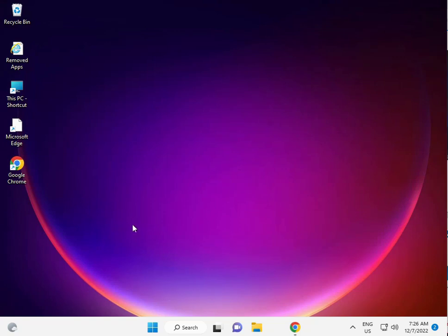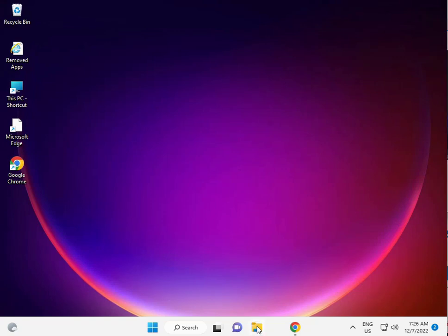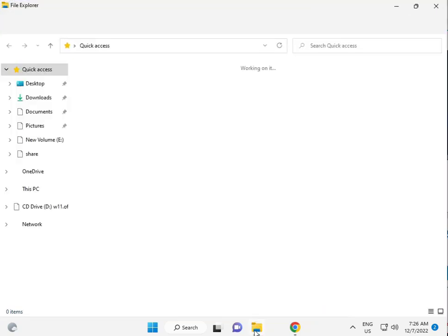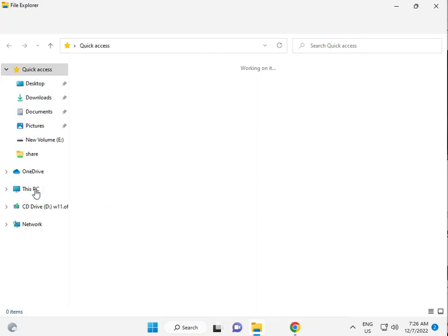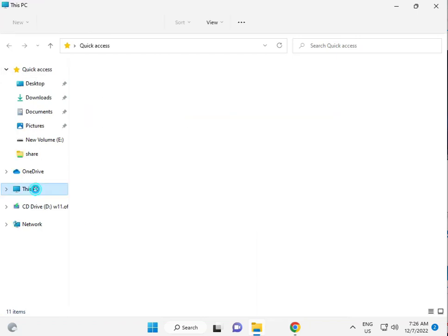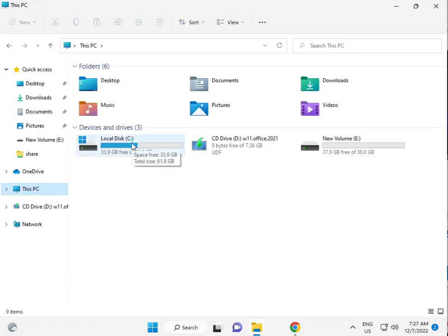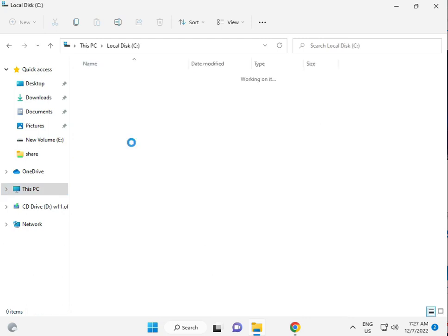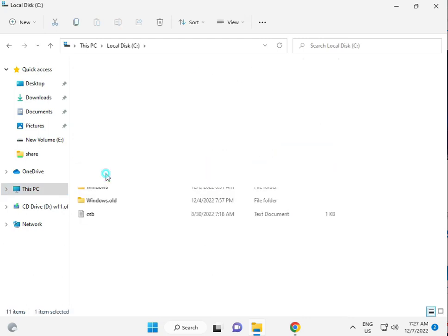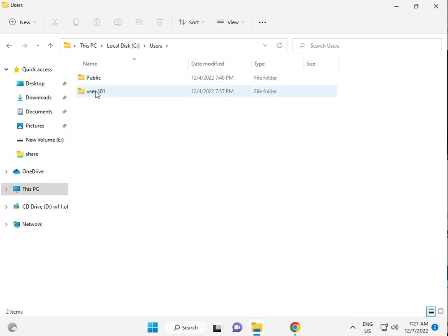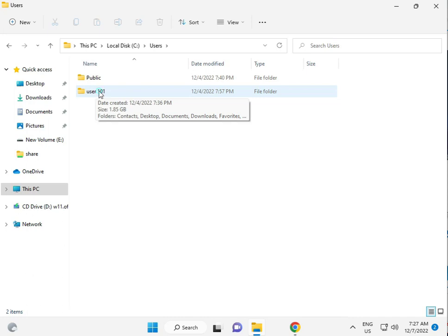Third solution is guys, click to File Explorer. Then this PC, C drive, user, then your username folder. So user101, this is my username.